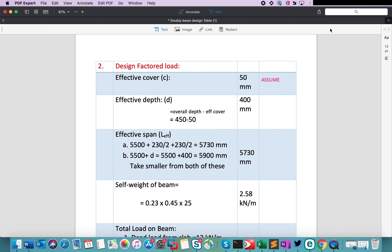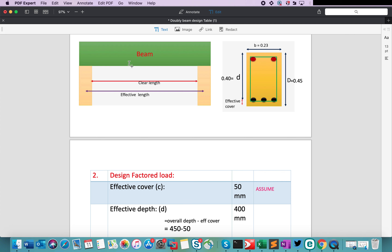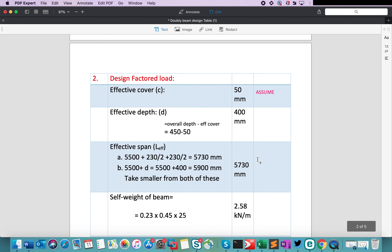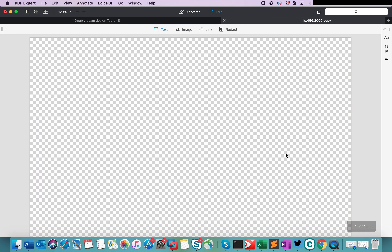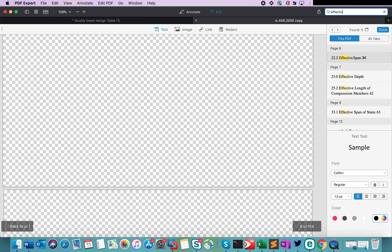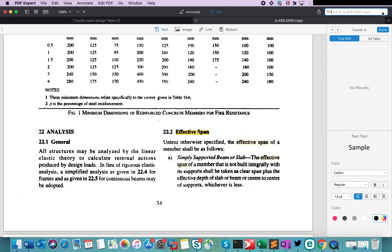Now let's move to the calculation of effective span. From the diagram we have understood the difference between clear length and effective length. To calculate the effective span, we have to follow two basic conditions as per IS code clause 22.2 in IS 456-2000. Let's open the PDF for IS 456 and search for effective span. Clause number 22.2 on page number 34 states: the effective span of a member not built integrally with its supports shall be taken as clear span plus the effective depth of the beam, or center-to-center of the support, whichever is less.